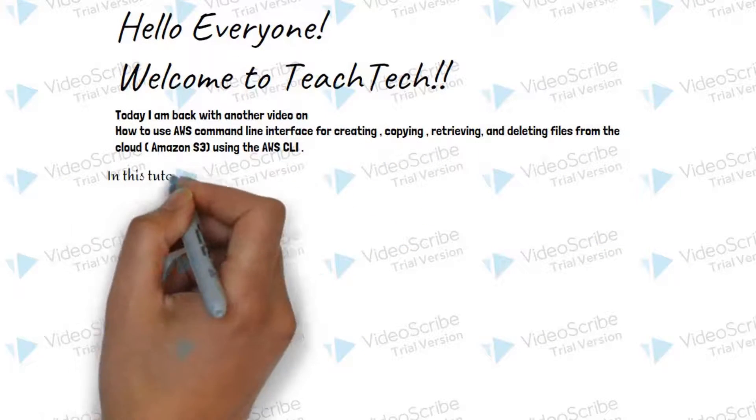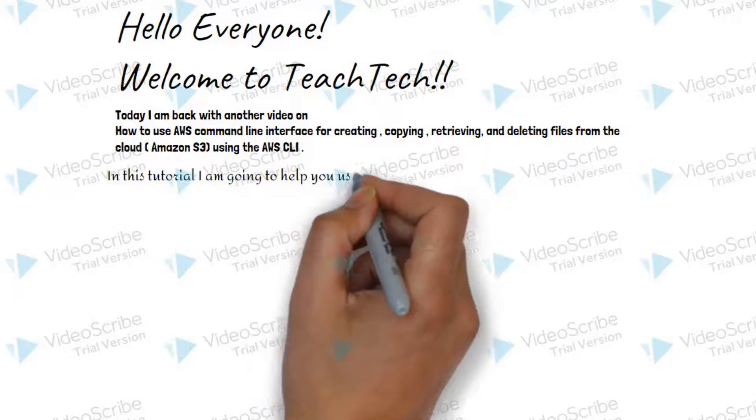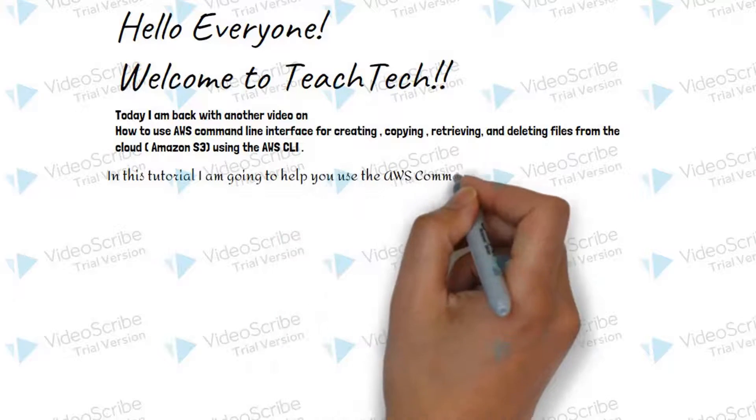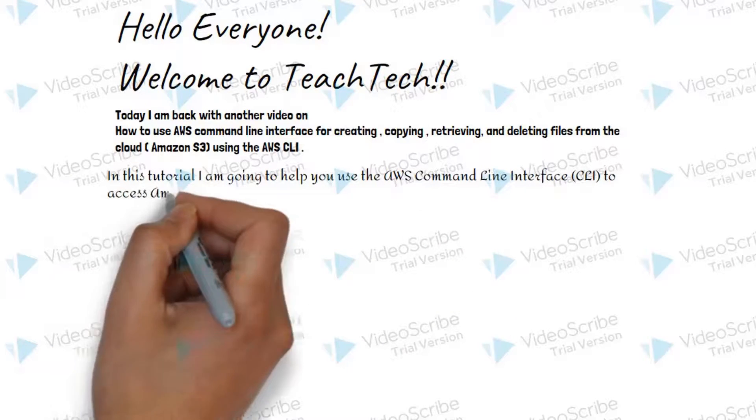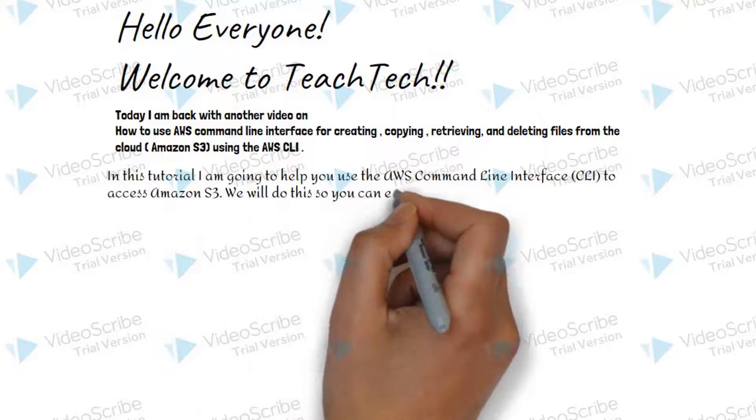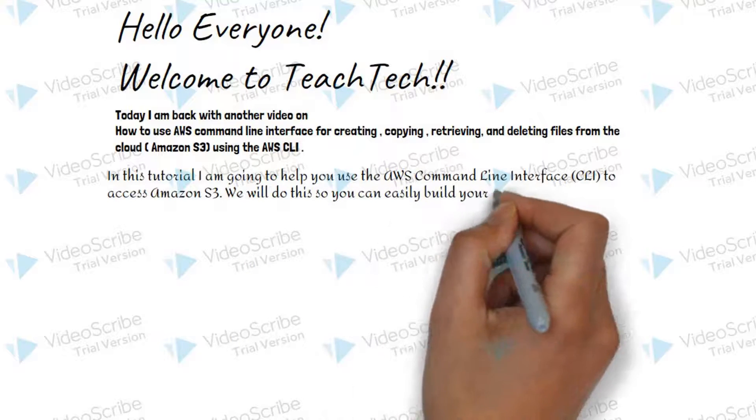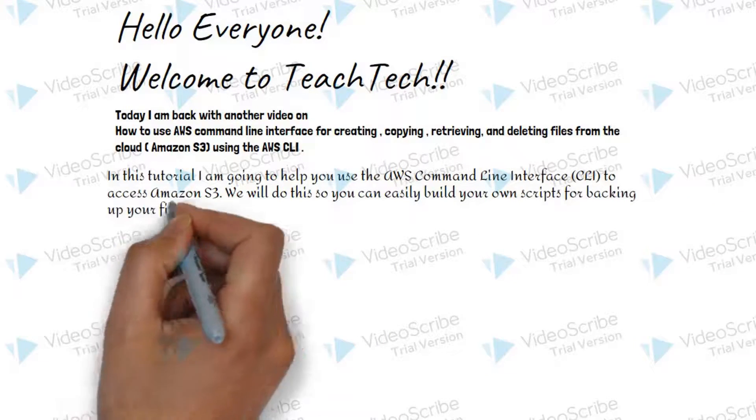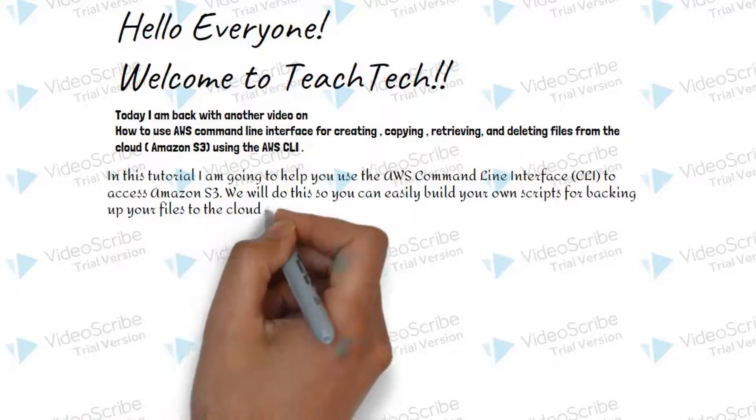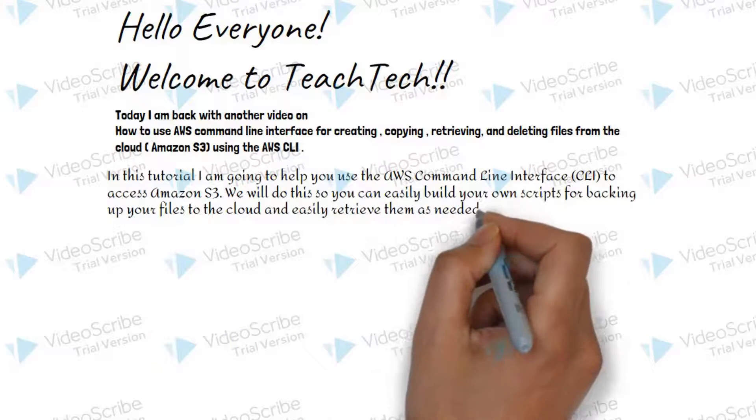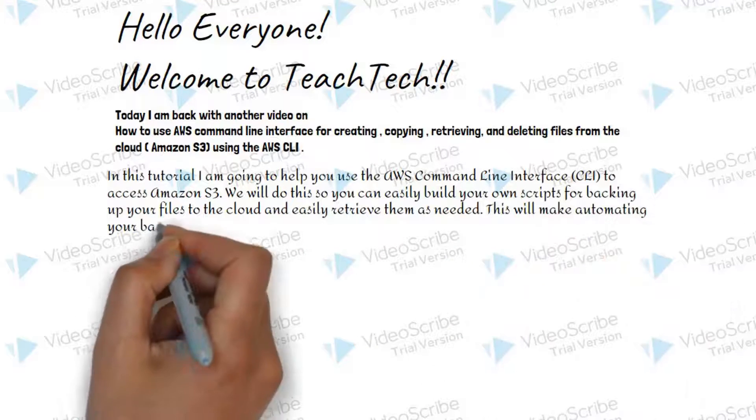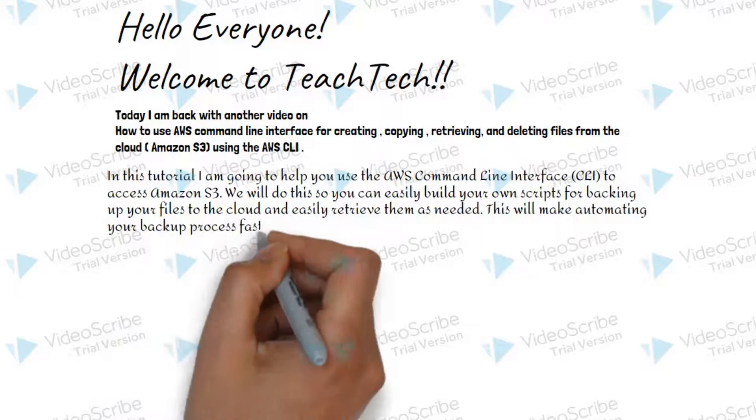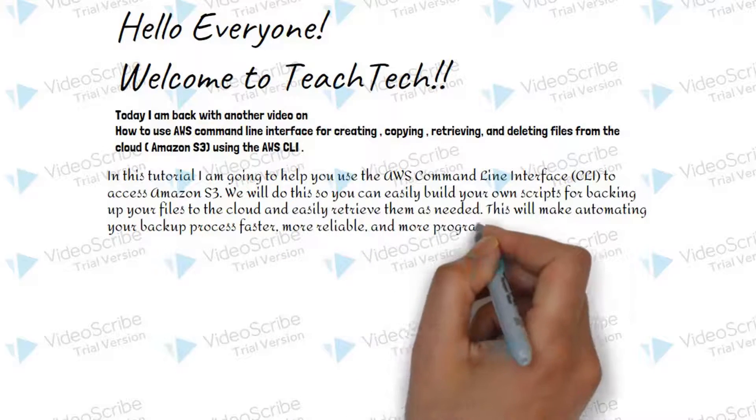In this tutorial, I am going to help you use the AWS command line interface to access Amazon S3. We will do this so you can easily build your own scripts for backing up your files to the cloud and easily retrieve them as needed. This will make automating your backup process faster, more reliable and more programmable.